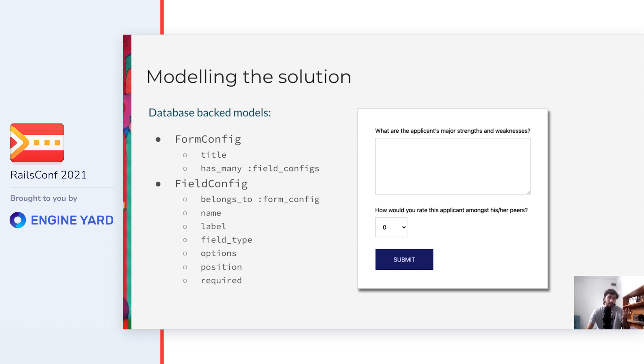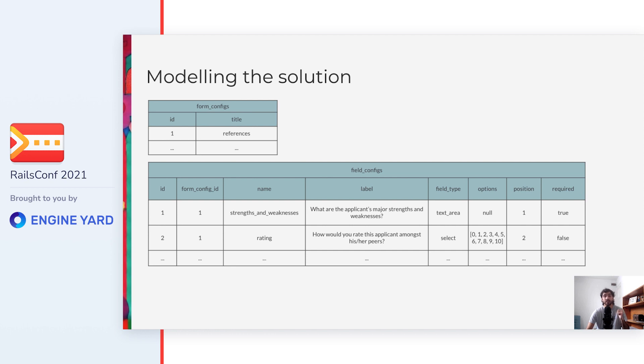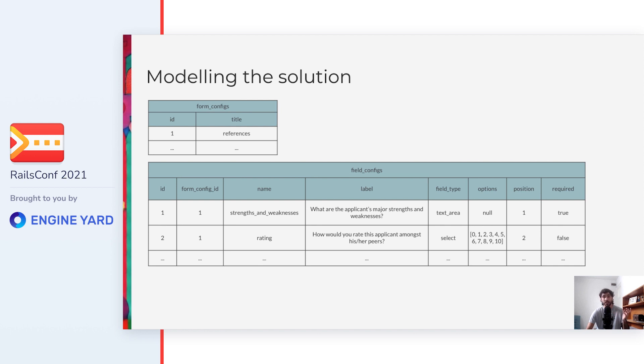And with this modeling in place, we can represent the form that we are going to use as the example. And this is how the records for our example look like in the database. As you can see, for our example, the FormConfig table has one record which title is references. And then there is the FieldConfigs table that has two records, and both of them are associated to the reference FormConfig. Then we have their names, which are strengths and weaknesses and rating, some long labels, the field types that are textarea and select respectively, then the options that only apply to the rating and is between zero and ten, the position in the form, and the boolean indicating that strengths and weaknesses is a required field and that rating is an optional field.